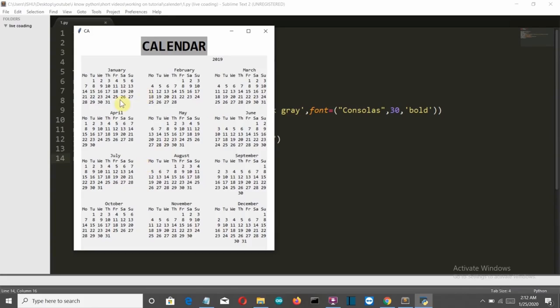You don't even need to install either package because they both come pre-installed with a standard Python installation. So you're ready to go — let's get started.